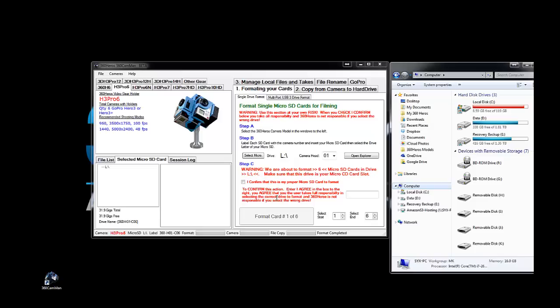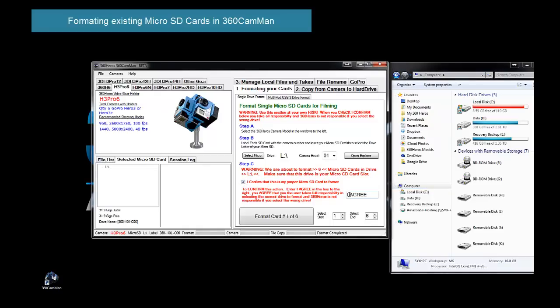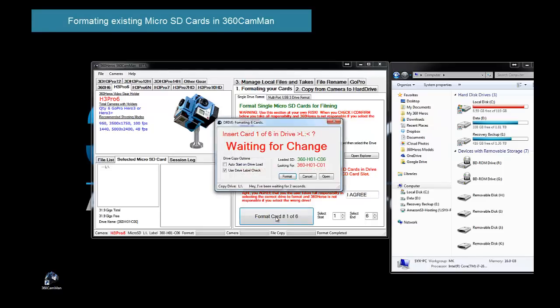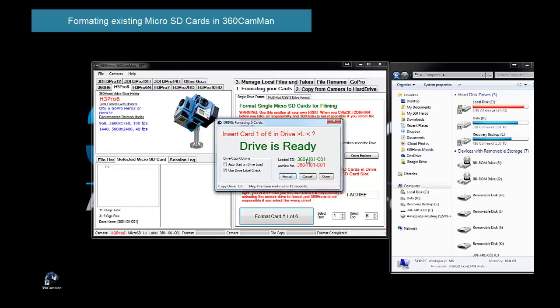Now let me take you through the process of formatting existing cards that we've already used from a previous shoot, and we want to start all over to go out and shoot more 360 video. Here's the steps for that. So we'll format the drive. It's looking for us to load a card. It automatically says it's looking for card one, and it actually noticed card one. Now, you can hit format every time, or if you click this tag on here, auto start on drive load. If it finds the card that it's looking for automatically, it'll just let you shuffle the disk automatically.